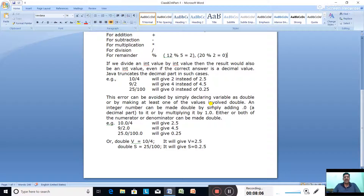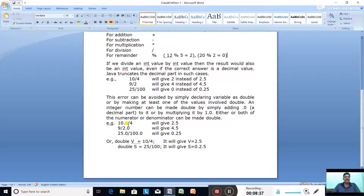Alternatively, you can make at least one of the values double — either the numerator or the denominator. An integer number can be made double by adding 0.0 at the end or by multiplying it by 1.0. For example, writing 10.0 / 4 gives 2.5; writing 9 / 2.0 gives 4.5; and writing 25.0 / 100.0 gives 0.25.